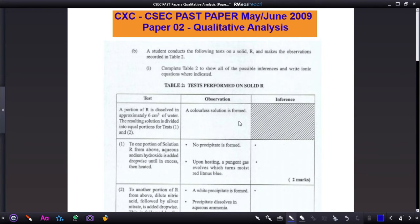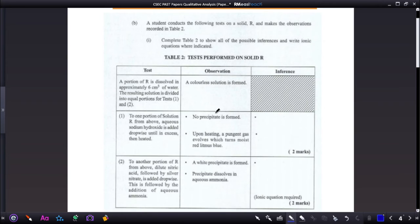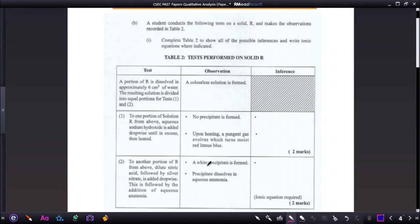Moving on to June 2009: a student conducts tests on a solid R and records observations in a table. Complete the table to show all possible inferences and write the ionic equation where indicated. A portion of R is dissolved in approximately 6 cm³ of water. The resulting solution is divided into two equal portions for tests one and two. A colorless solution is formed.